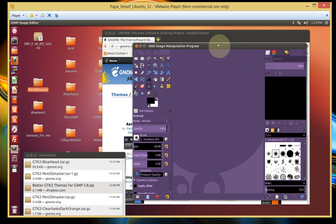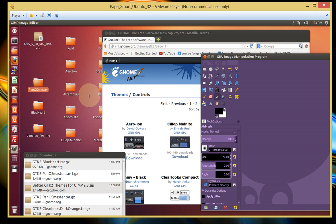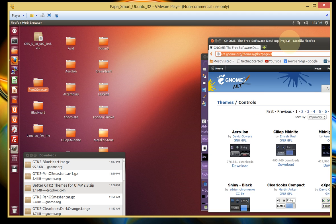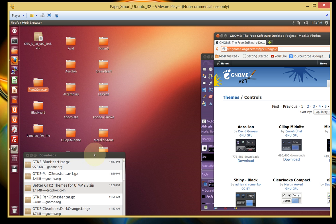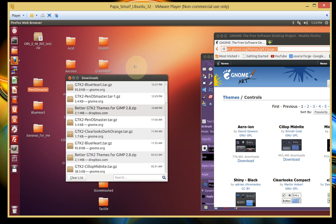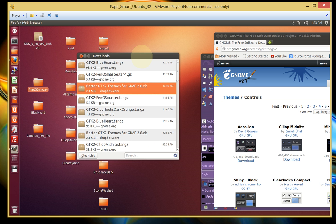And real quick, before I go any further here, I want to point out that there is a folder that's being circulated around. And it's this one here, Better GTK2 Themes, whatever. And it comes with 15 themes.